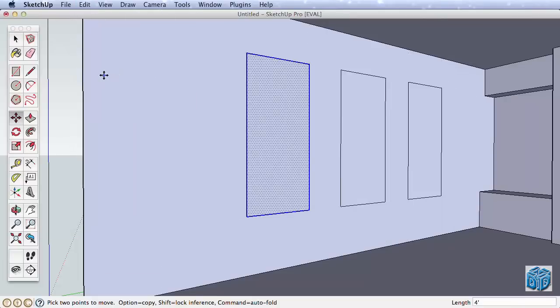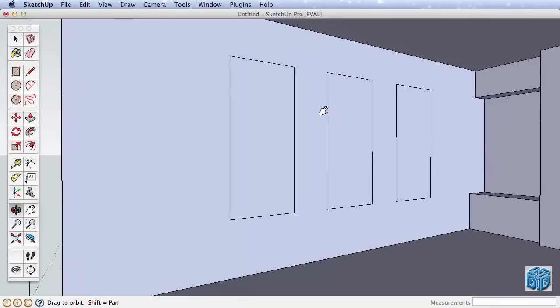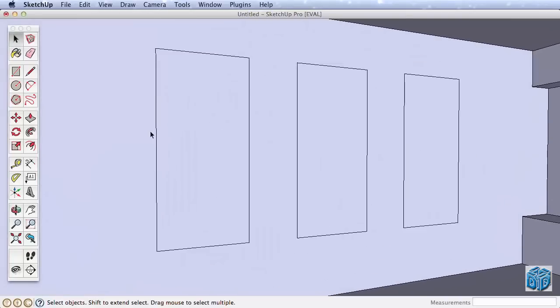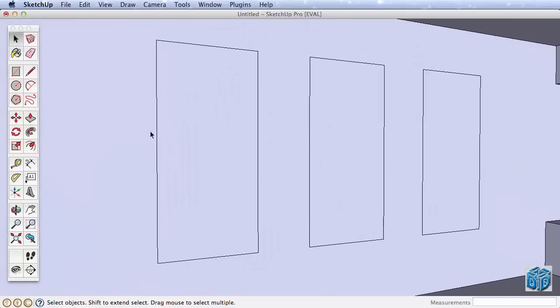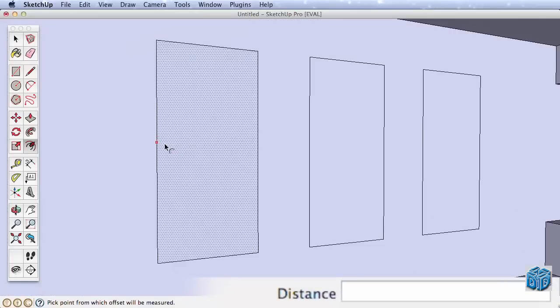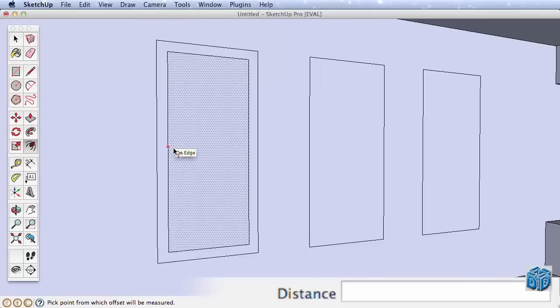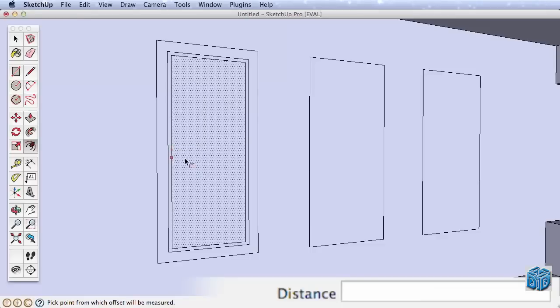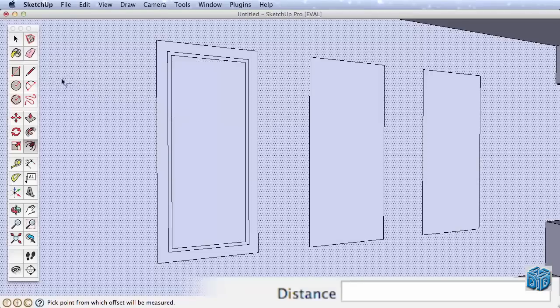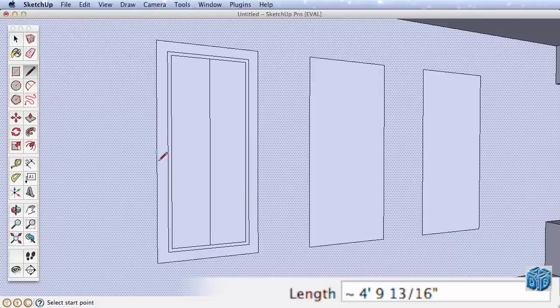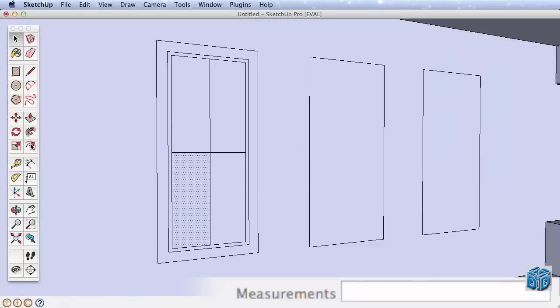To make the windows more detailed, we'll use the Offset tool and introduce some new tips to help you work quickly. Zoom into one of your windows and offset the surface inwards three inches. Then select the inner surface and offset it one more inch. Now use the Line tool and draw two crossing edges from the midpoints of the inner surface. Finally, select one of the new rectangles created by the crossing edges and offset it in half an inch for a window mullion.